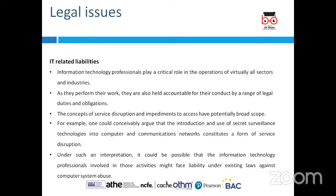We're now looking to discuss what are going to be the factors which will affect negatively our IT environment. A positive aspect will be our assets, while when it comes to liability, we can see that IT professionals will now play a critical role when it comes to operations of virtual sectors and industries. They will perform the work and are also going to be accountable for their conduct by a range of legal duties and obligations.